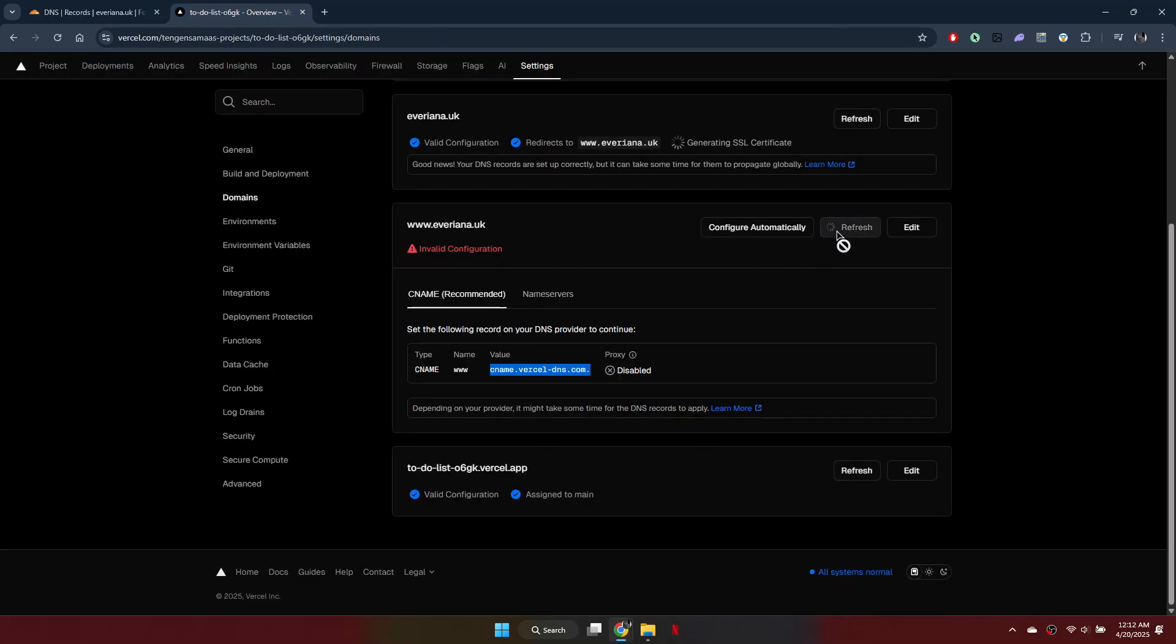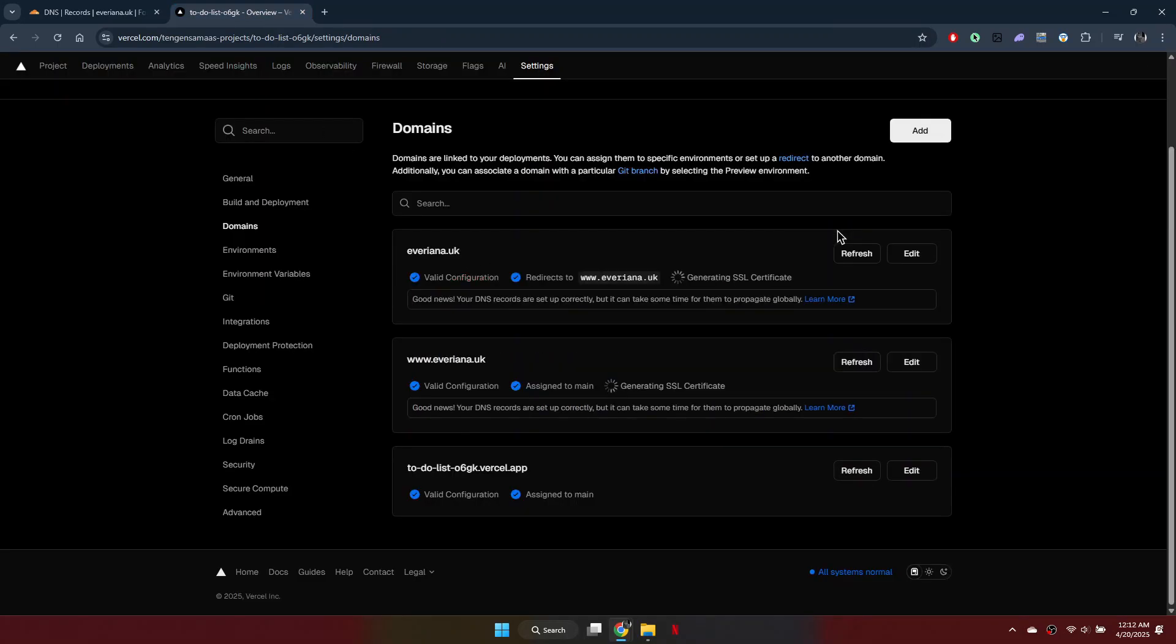Once done, the domain will be set up successfully. So that's basically how you can add and connect a Cloudflare domain to your Vercel site.